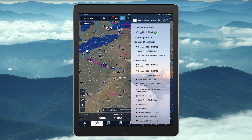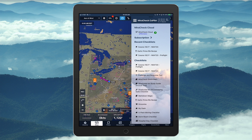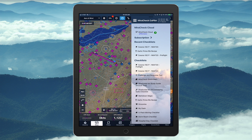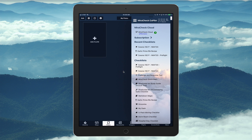And now you have your checklist on top of ForeFlight. ForeFlight is now completely active — you can zoom in, zoom out, move around, and click the buttons at the bottom.